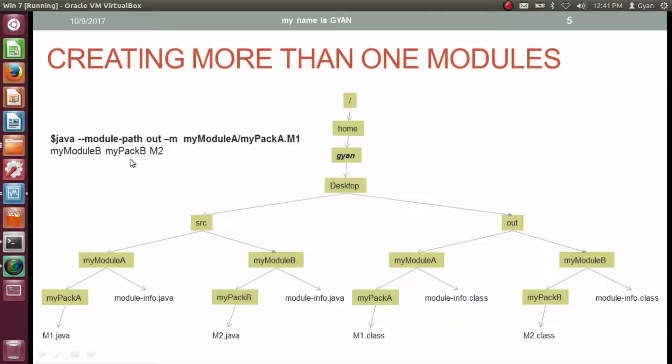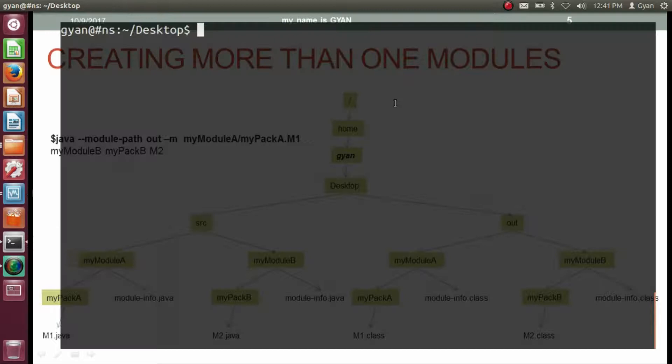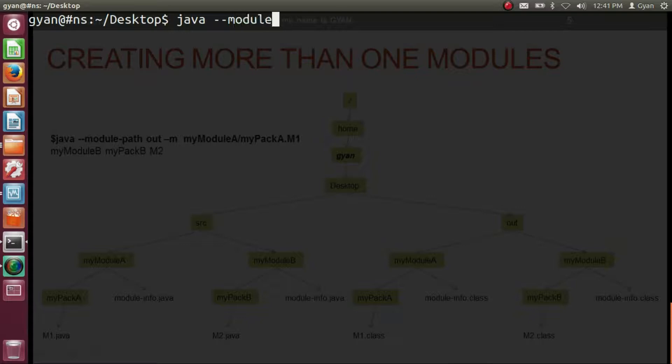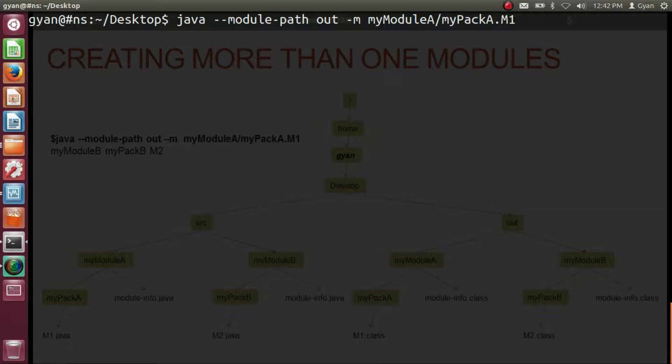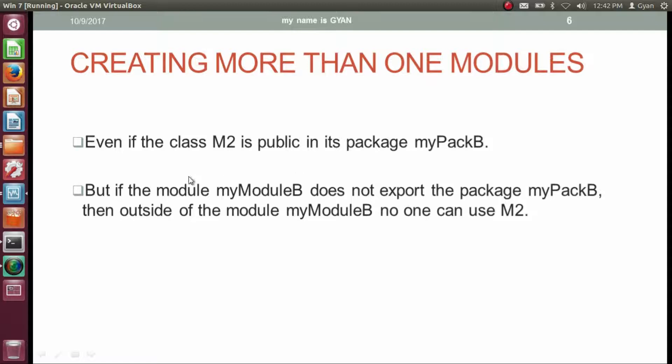Let's execute this command practically: java --module-path out -m myModuleA/myPackA.m1. Press enter — it executes fine and prints 'myModuleB myPackB m2'. Even if class m2 is public in package myPackB, if module myModuleB does not export myPackB, then outside of myModuleB no one can use m2.